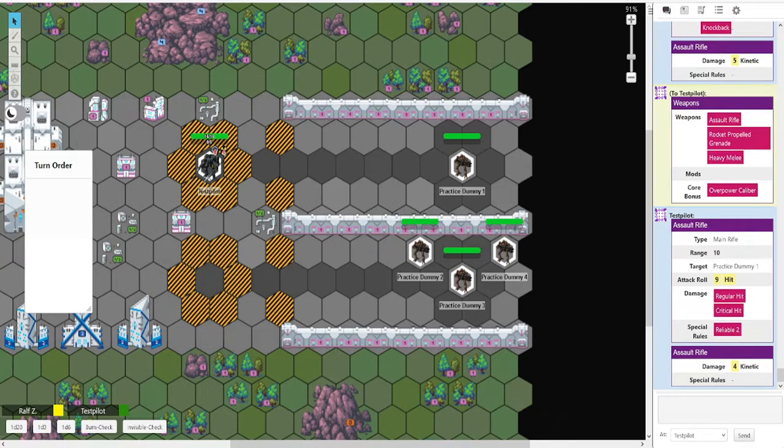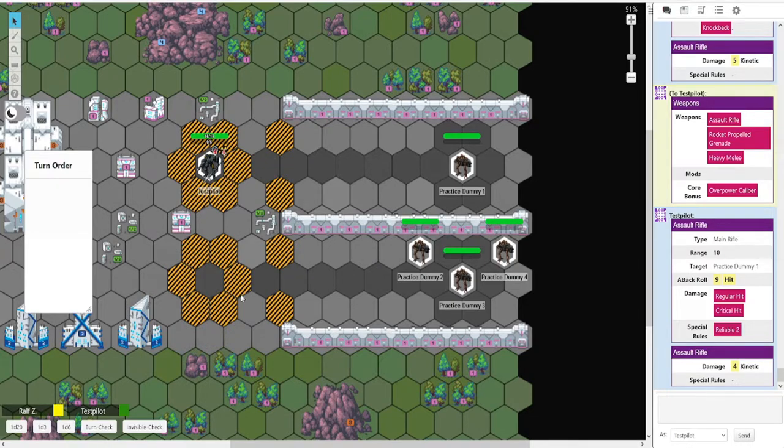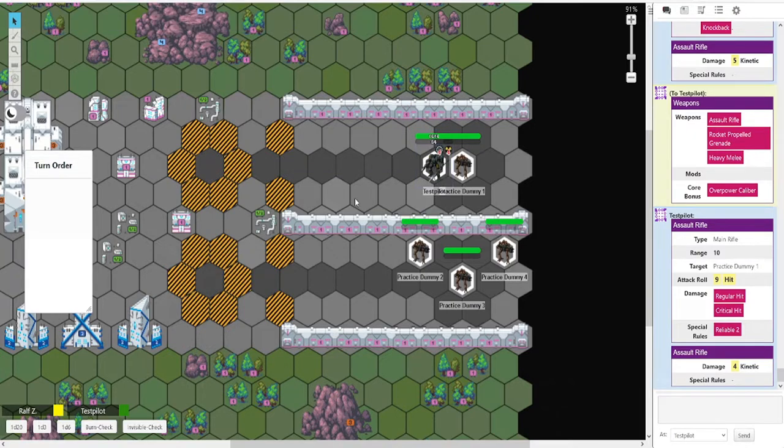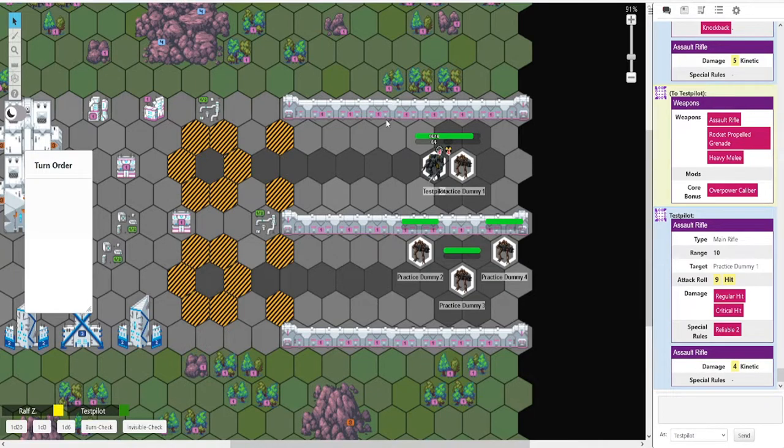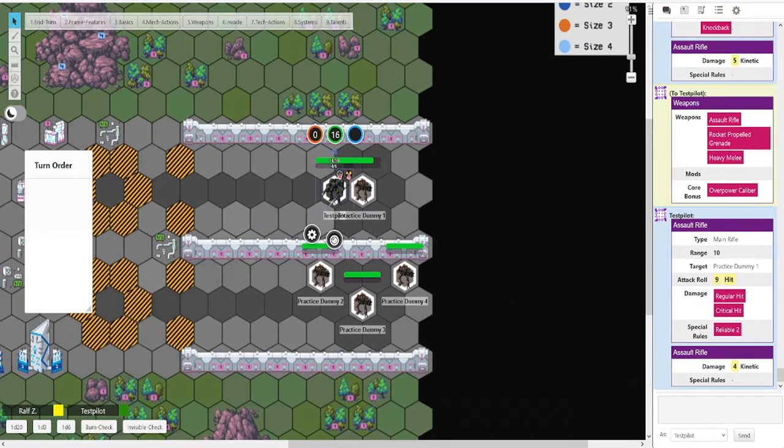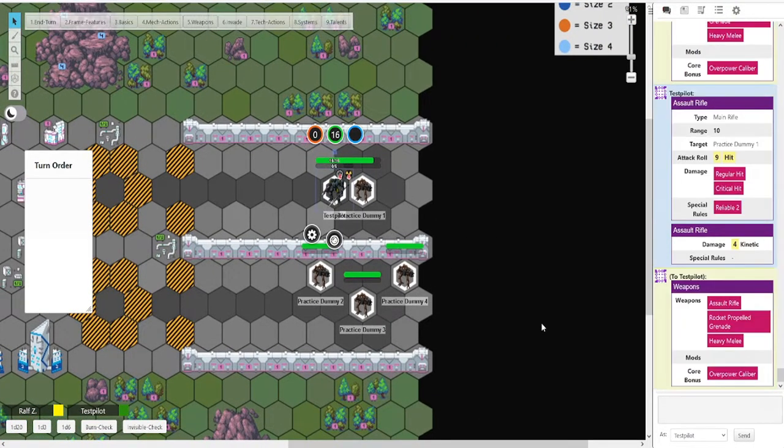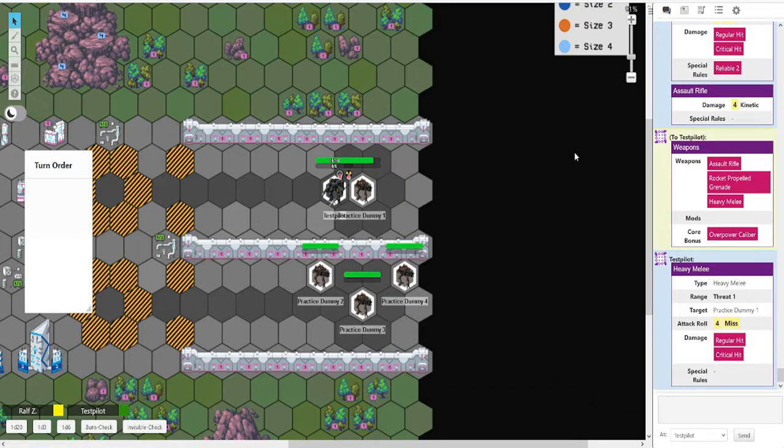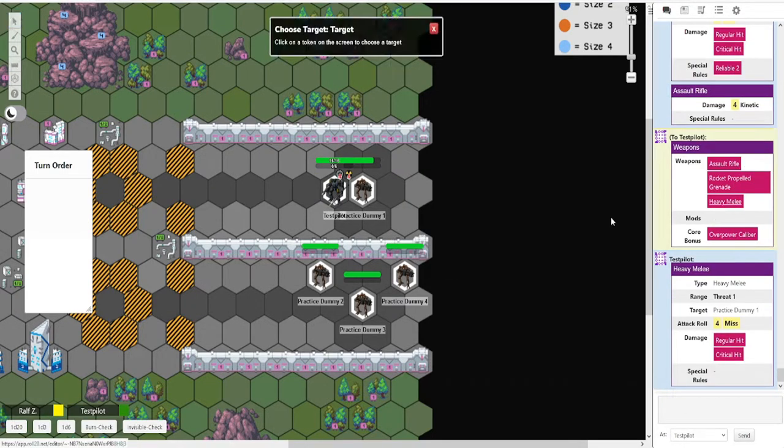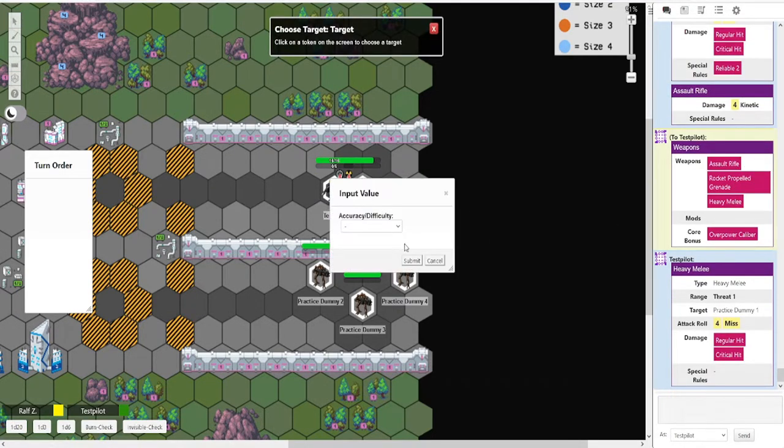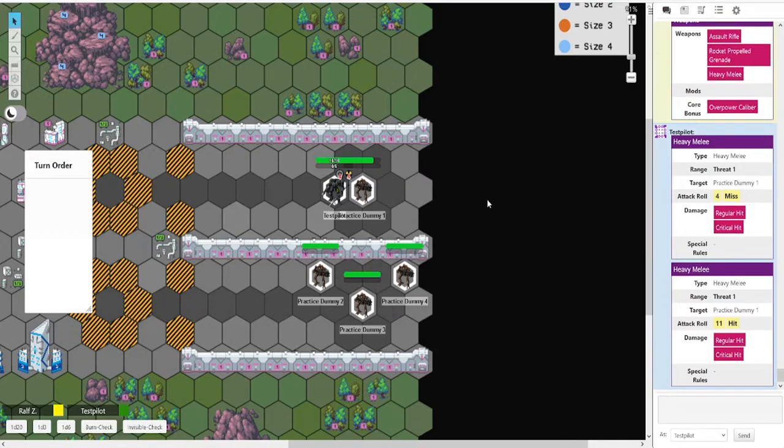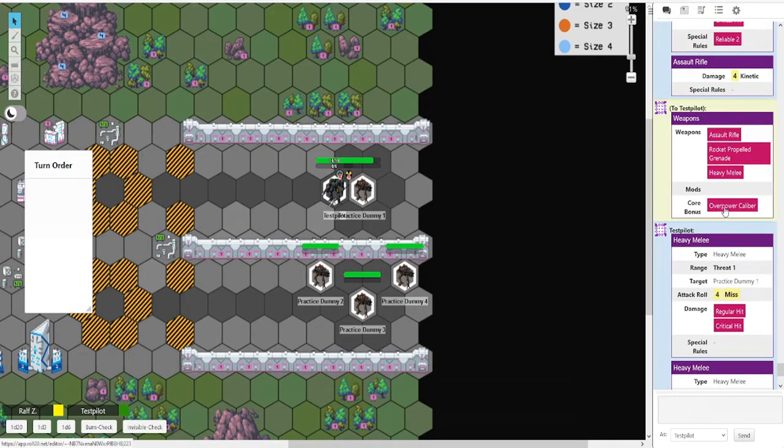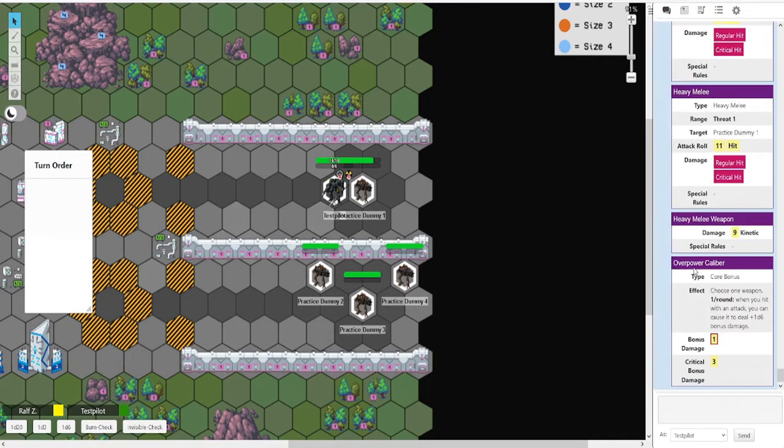Next up, let's try some melee stuff out. For that, of course, we must engage in glorious melee combat by walking up to the dummy. And, of course, the GM would adjust the 4 damage to the dummy from the assault rifle. And then we have this heavy melee weapon. Select the dummy. Misses entirely. Unlucky. Try again. Hits. Regular hit again. Not a crit. 9 damage. And then this weapon has overpower caliber. So we click the overpower caliber button. So that would be 10 damage. Reduced to 9. As such. And that is how single attacks work.